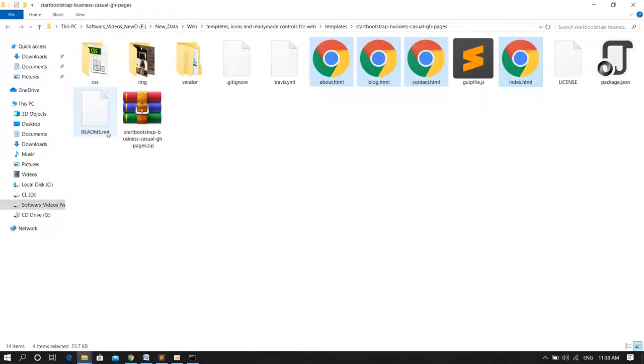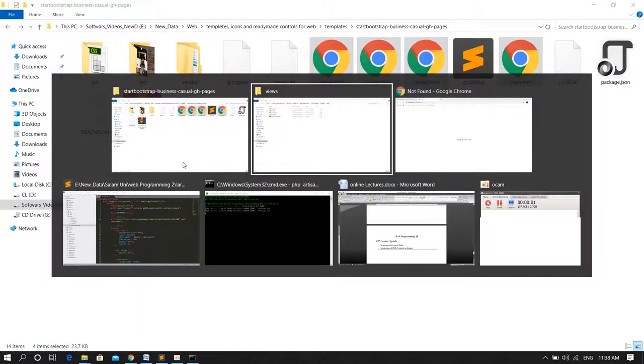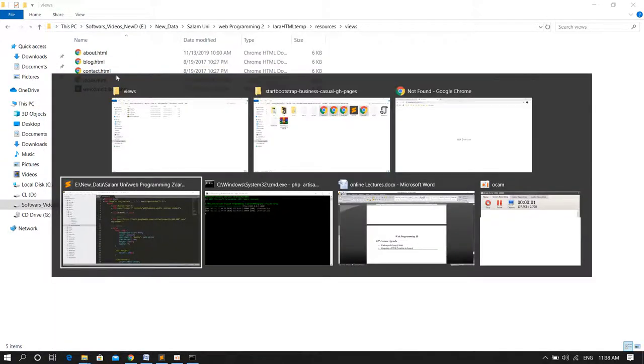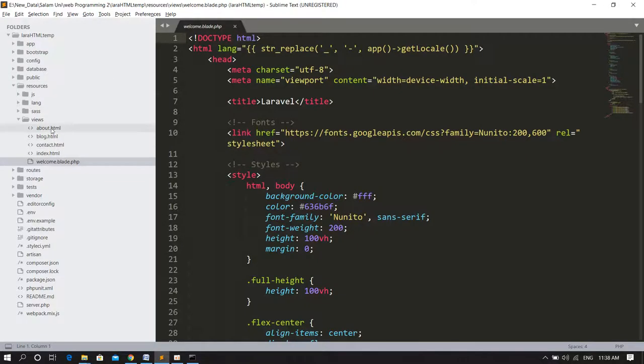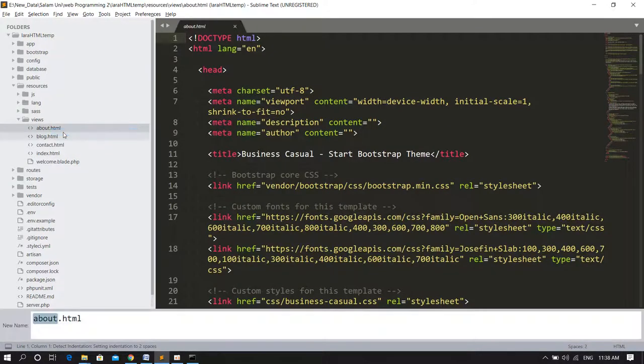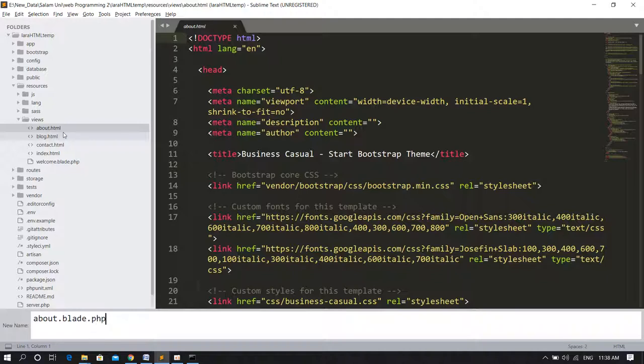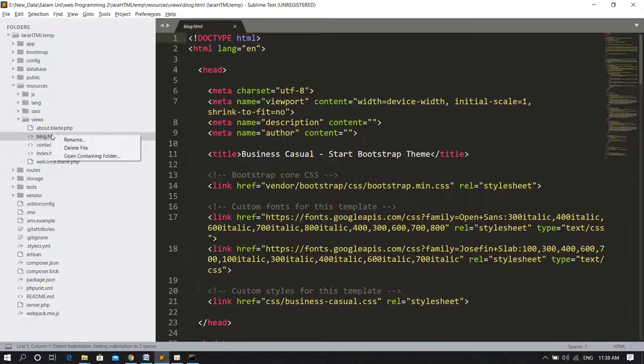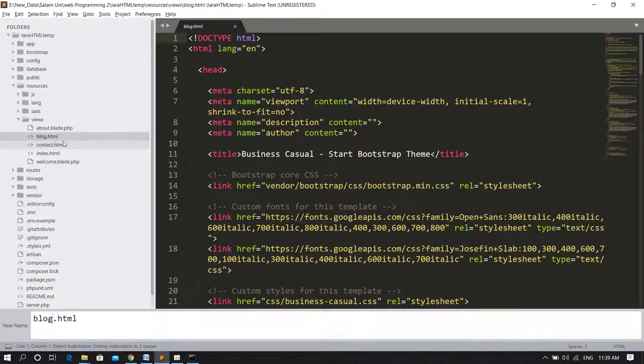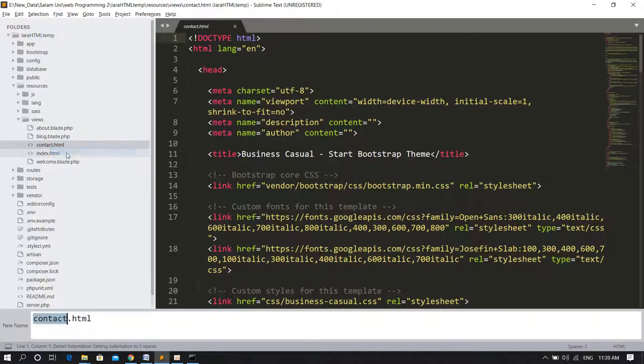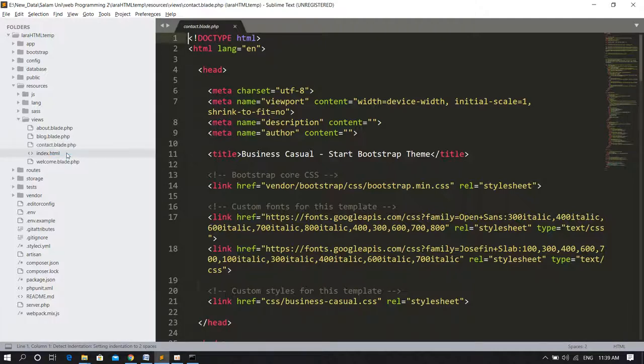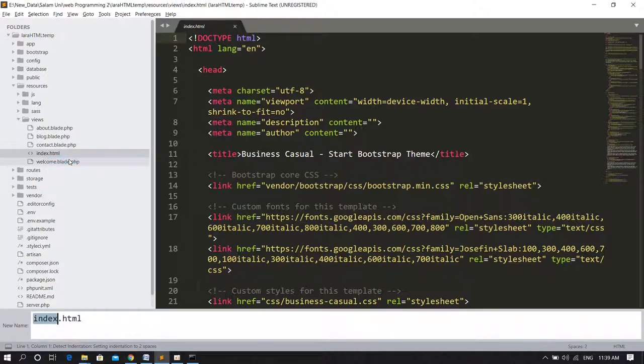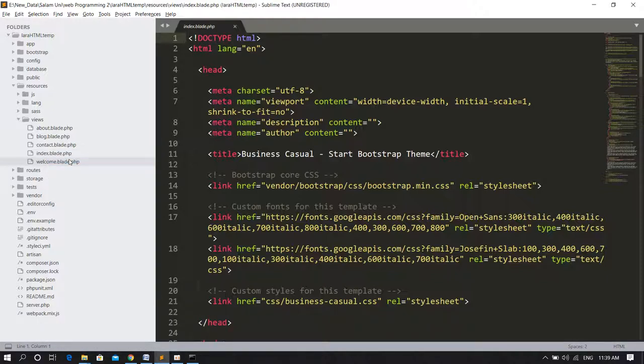If you don't make it blade files, you cannot use the blade syntax. For that, I have to make it blade files. I have to give it the extension of .blade.php. So I just rename about, and contact page, and index page.